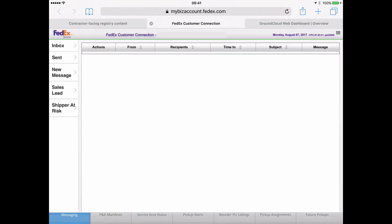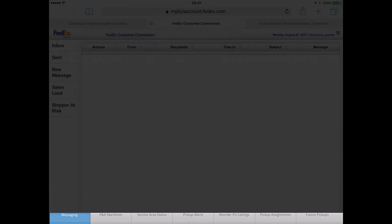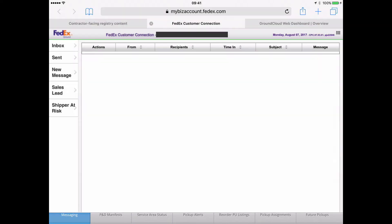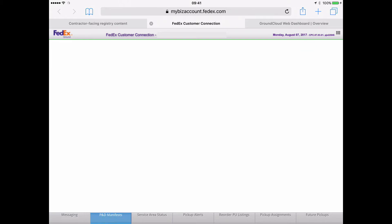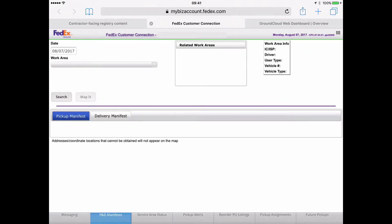And the next thing we're going to do is look towards the bottom. Right now, the default tab down at the bottom left is messaging. We're going to tap on P&D Manifests right there.